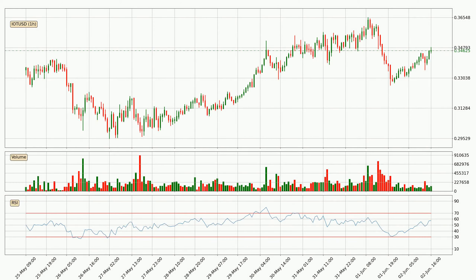Moving to the hourly relative strength index, the current hourly RSI is at 57, so it doesn't show signs of overbought or oversold conditions at this point.